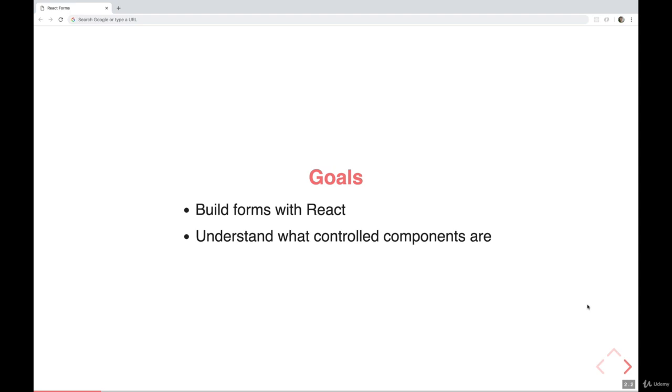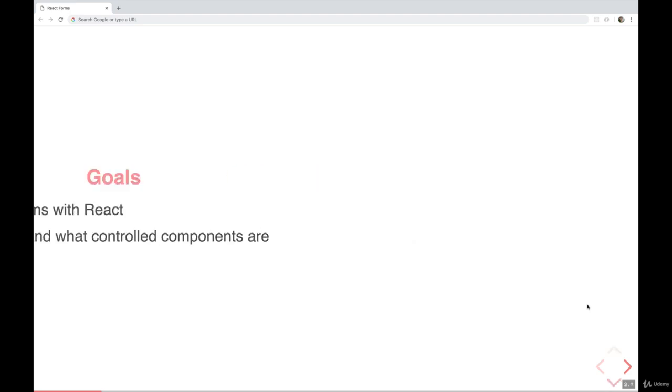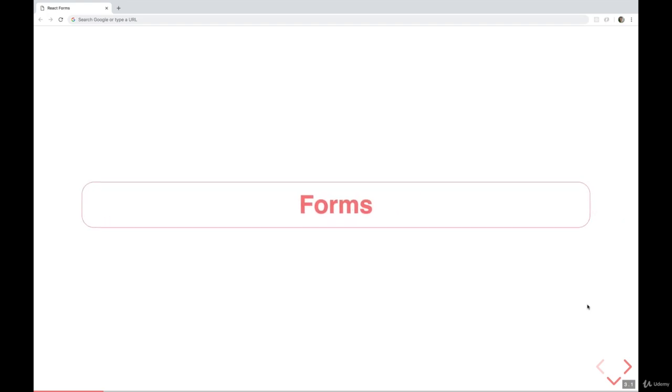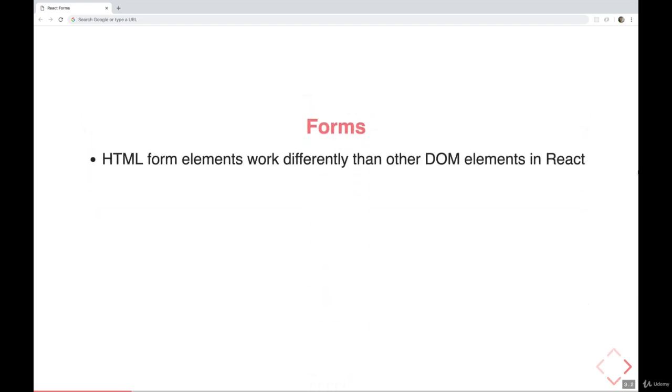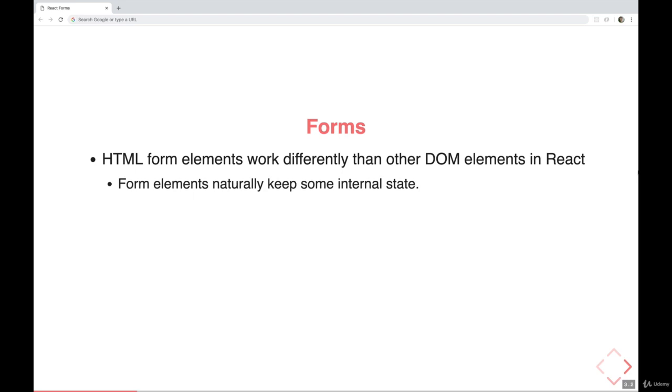We want to build forms with React and understand what the term controlled components mean. And for us, those are really going to be one and the same. The forms we build are going to be part of controlled components. So let's start with the basics of forms.